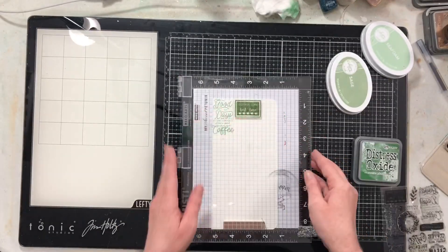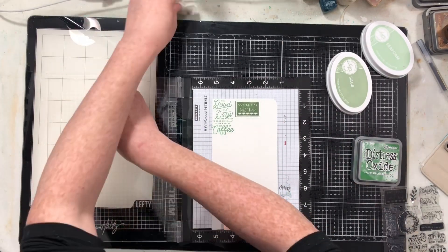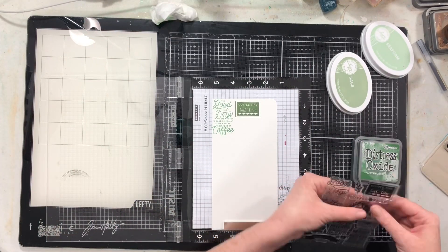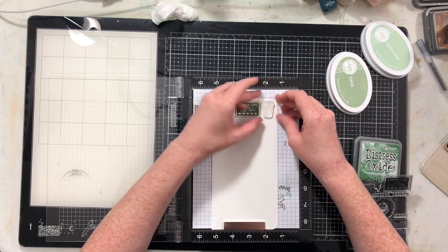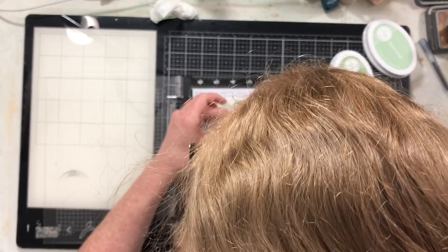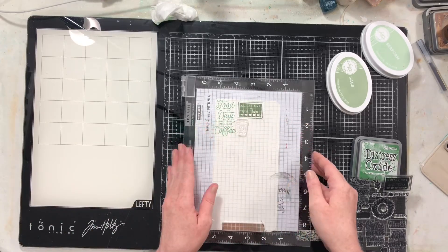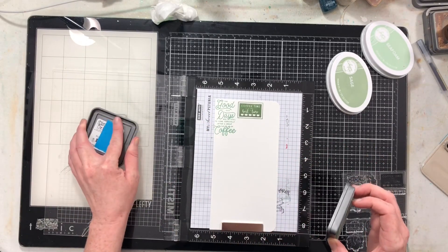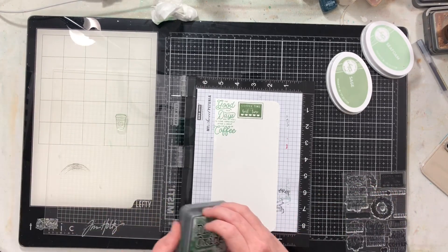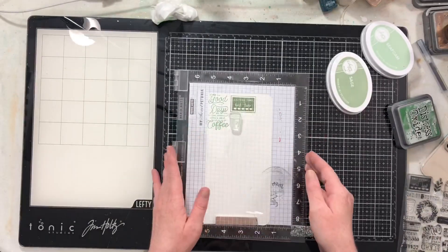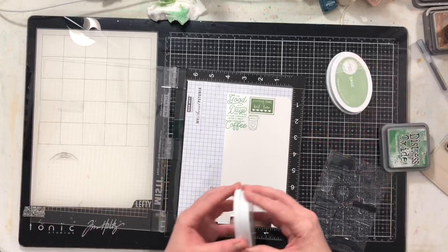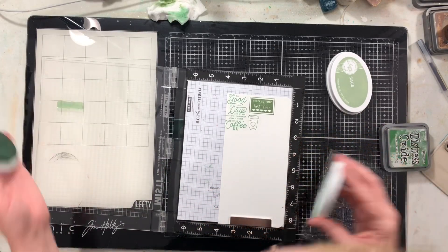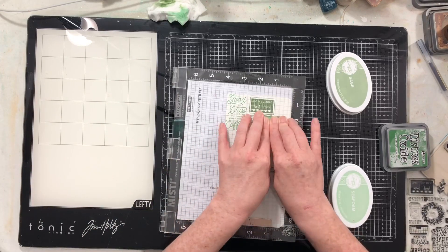Now if you are a stamper, you could do this on just a strip of paper maybe three by twelve or four by twelve, or you could mask off a section of a twelve by twelve scrapbook page and do the same thing. This creates a fabulous border down the side of a scrapbook page no matter what size you're scrapbooking.